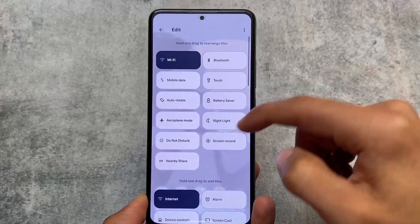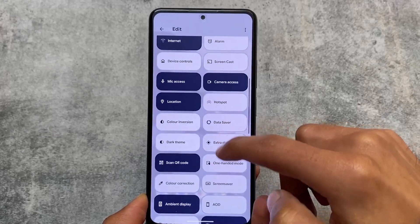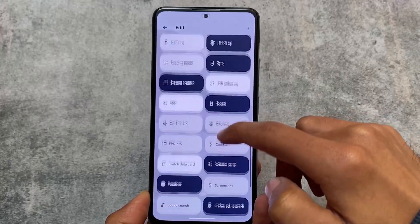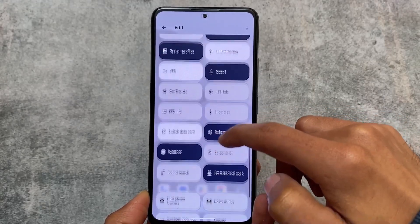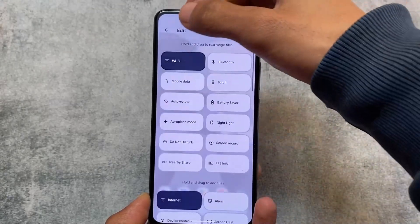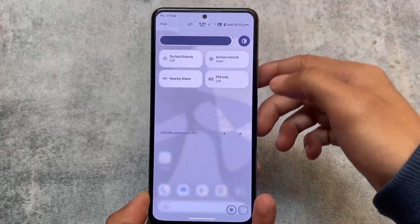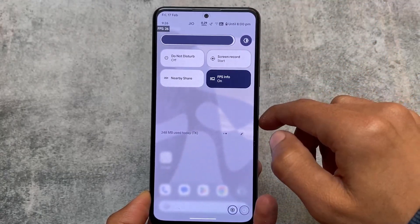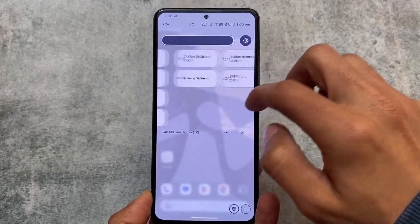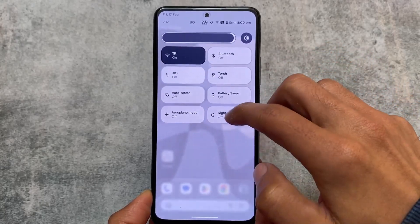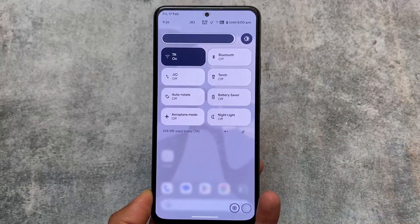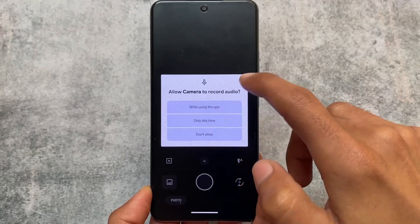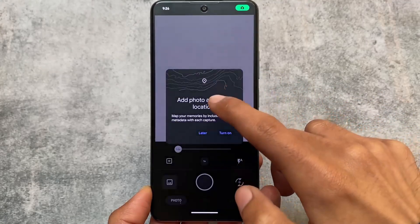Looking at other quick settings panel tiles, I found that the FPS info option is present. Let me show you — the FPS info tile is right here. I'm not sure if this tile is available in all custom ROMs, but in AlphaDroid it's available by default. So if you're a gamer and need these things, it's already present.